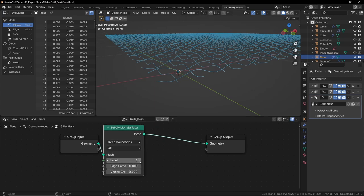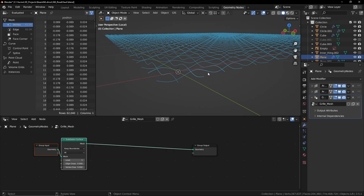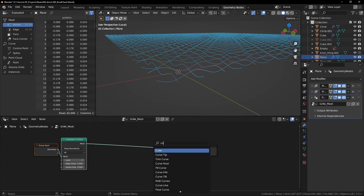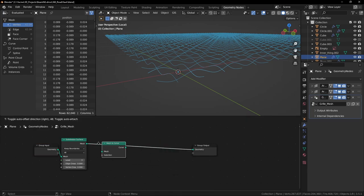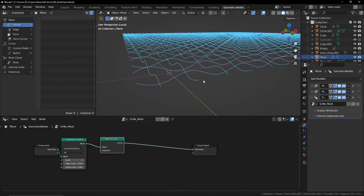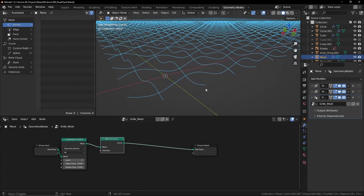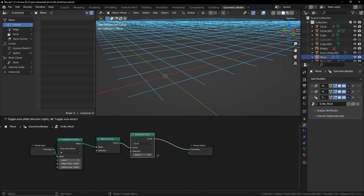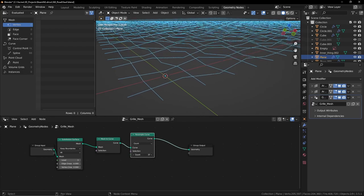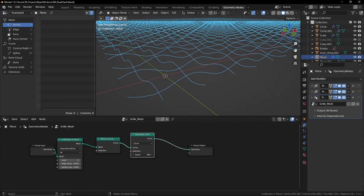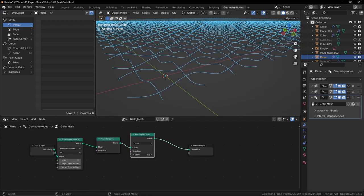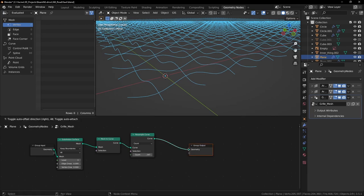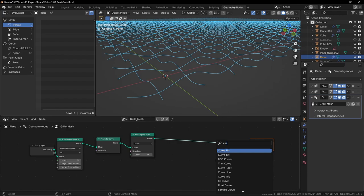Now I want to convert this to a curve. Mesh to Curve, brilliant. Now I want to have a Resample. Resample Curve. Now we have control over the resolution, how many vertices we have. This is brilliant. Now we need to convert it back to a mesh. So search for Curve to Mesh. Now it's a mesh again.